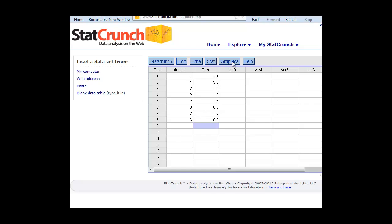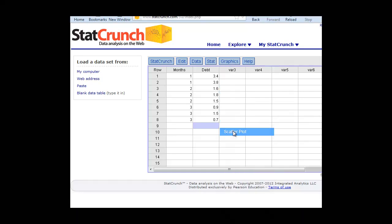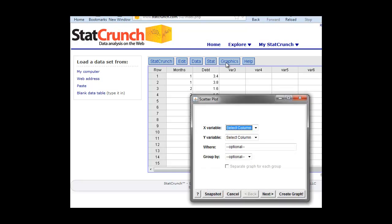To do this graphically, we can simply go to the graphics tab, and now we're going to select scatter plot. That will bring up a dialog box, which will allow us to choose the variables that we want to do for our scatter plot.